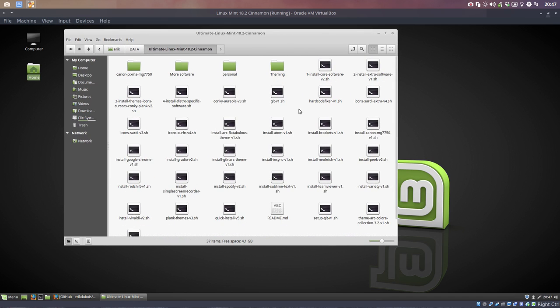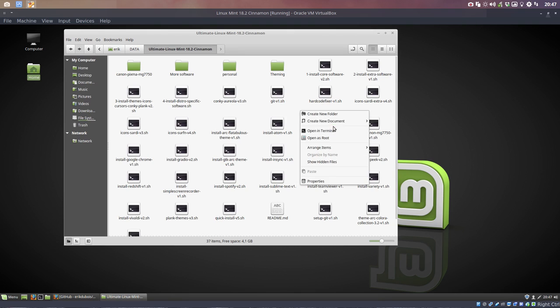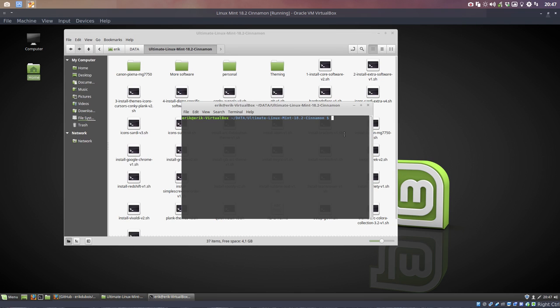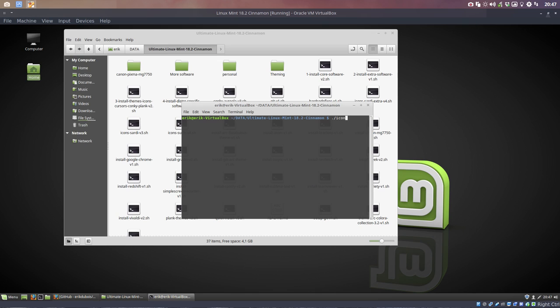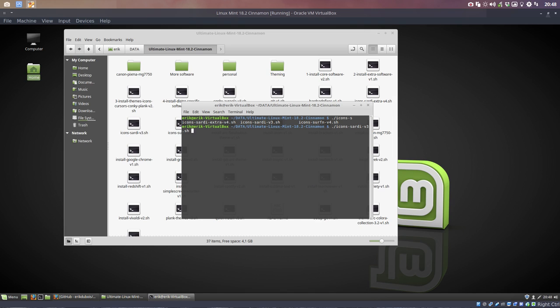We're going to use this one to test our system. Okay, first up, let's install the Sardi icons. Let's first see if the name is correct. Nope, name is not correct. So icons, these are all the icons.